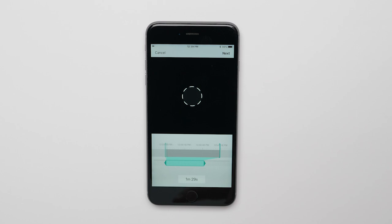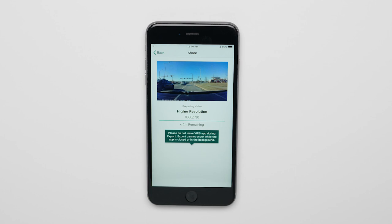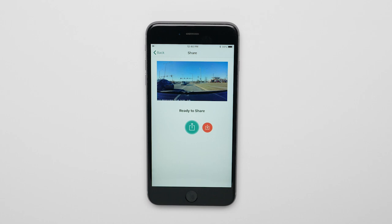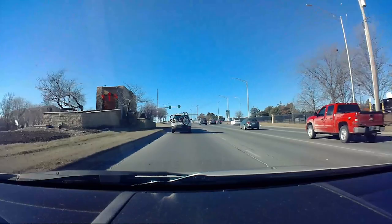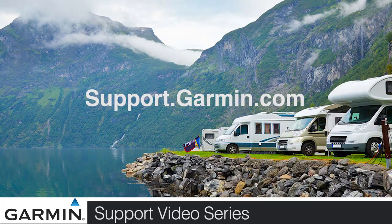The picture or video should begin exporting. Here, you'll get the option to share or download the video. And that's it — you're now ready to view and share footage from your Drive Assist 51. For more help, visit support.garmin.com.